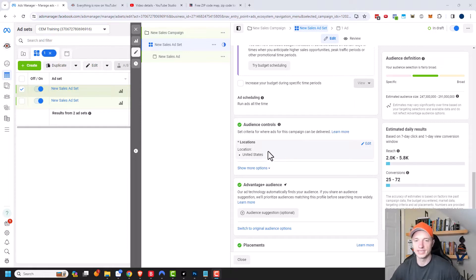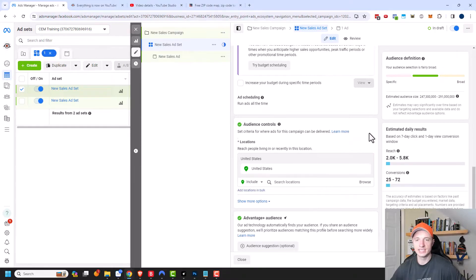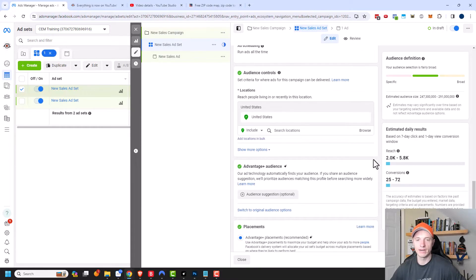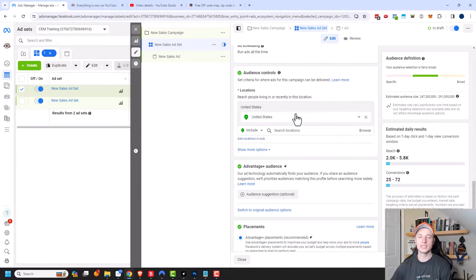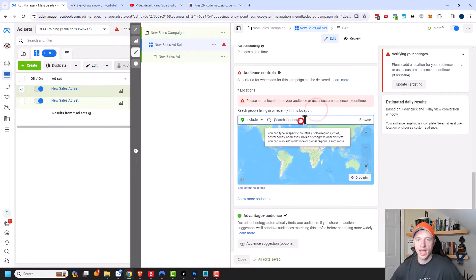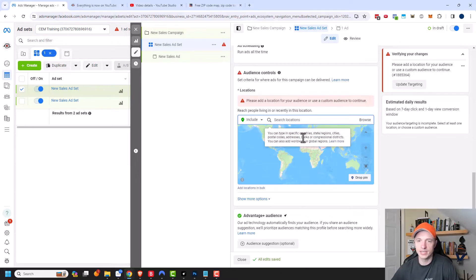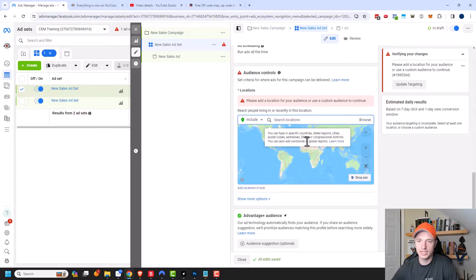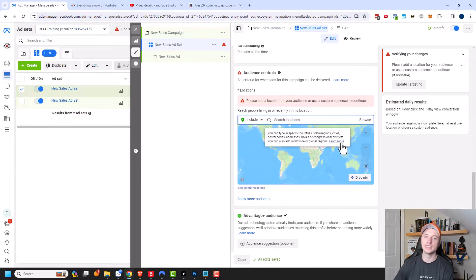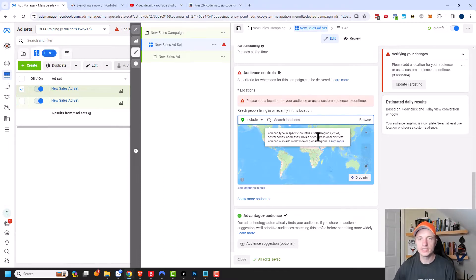So United States. Now if I hover over it, you can see the option to edit. So we're going to click into edit and now we can select the different locations that we want to run our ads to. There's quite a few different options. I'm going to remove the United States real quick and now we can see a nice map. If you click into the search locations box, you get a note of what you can target. You can type in specific countries, states, regions, cities, postal codes, addresses, DMAs, or congressional districts. You can also add worldwide or global regions. As you can tell, there are a lot of different options for locations that you can target.